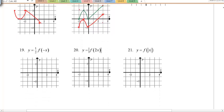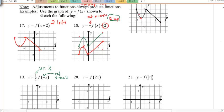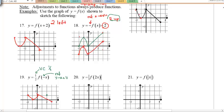Example 19: y = ½ f(−x). The ½ is a vertical compression by a factor of half, and the negative inside is a reflection in the y-axis. First apply the vertical compression — y-values are halved (zero stays at zero, −1 becomes −½). Then reflect across the y-axis, flipping the graph horizontally.